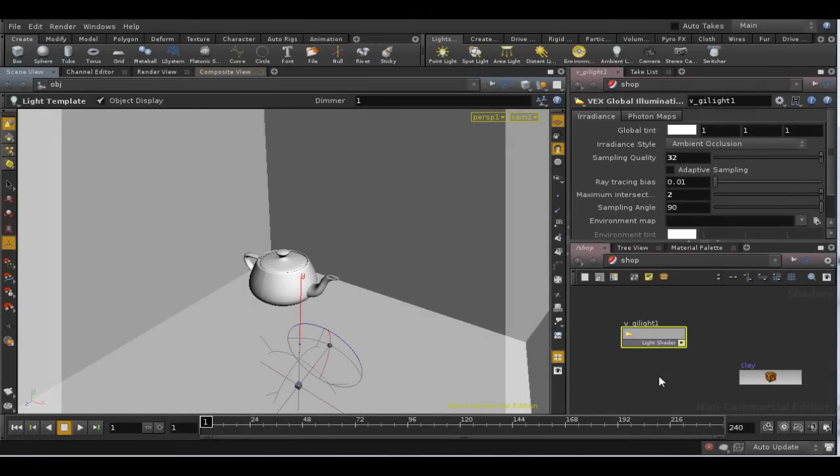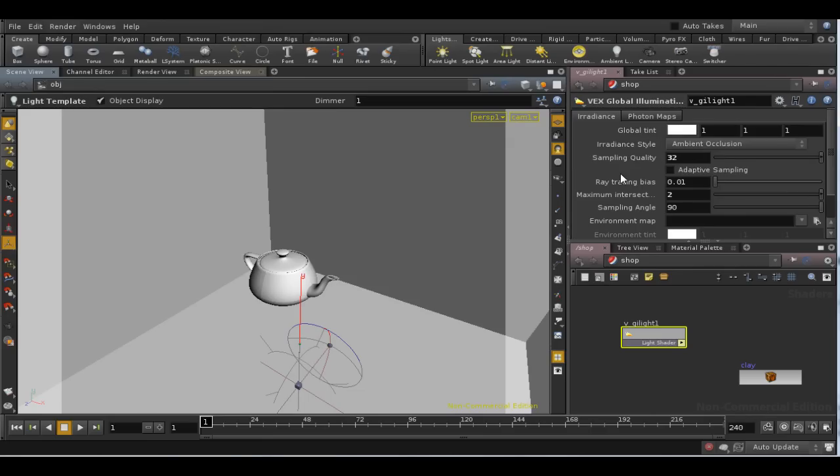Ambient occlusion is pretty fast to calculate, but as we move up to some of the other methods of calculating global illumination, render time does become an issue.